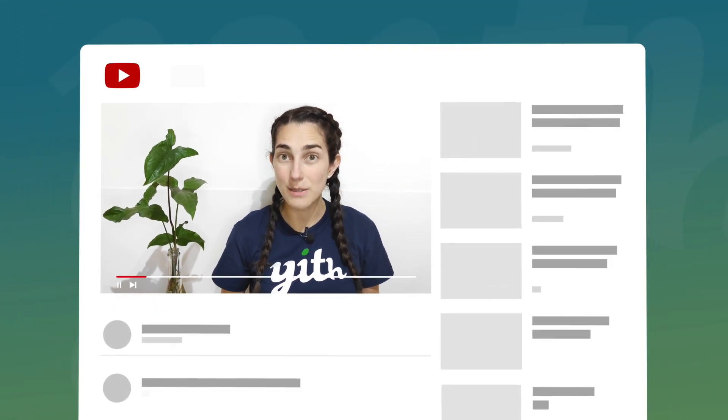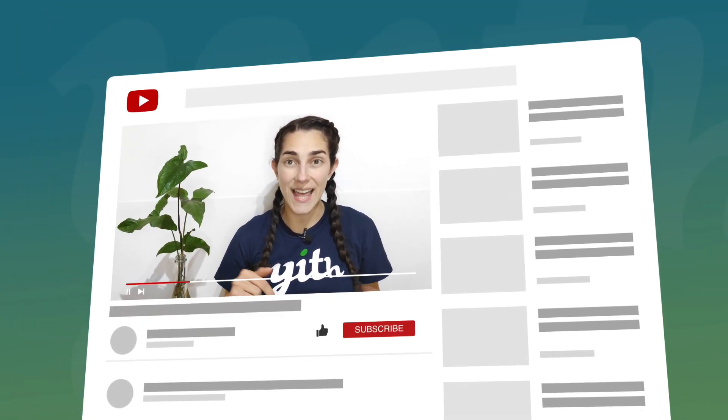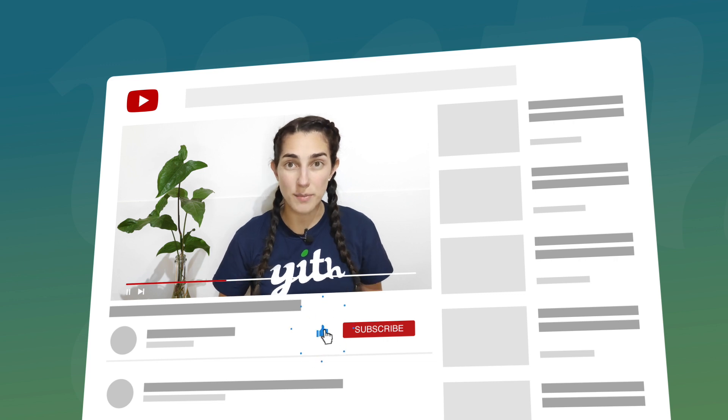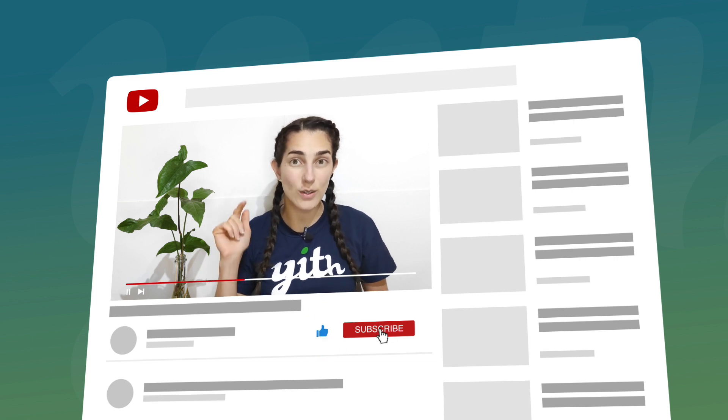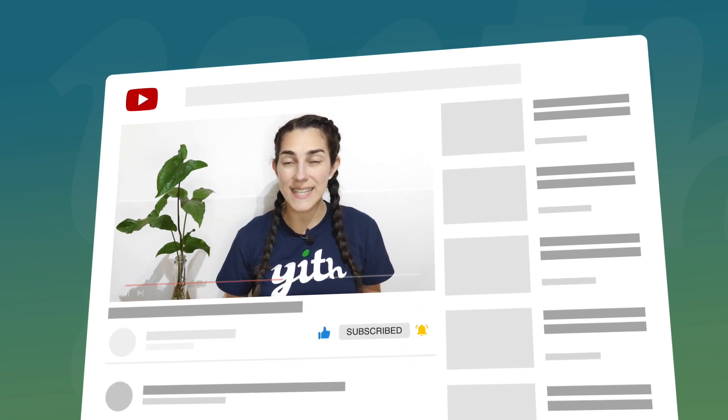Hello guys and welcome back to another tutorial. Today we're going to talk about our plugin WooCommerce Membership. In particular, we're going to learn how an admin can assign membership plans to users manually from the backend. But before we start, please make sure you hit the like button below this video, subscribe to our channel, and click on the bell so you don't miss any of our videos. Now let's start.